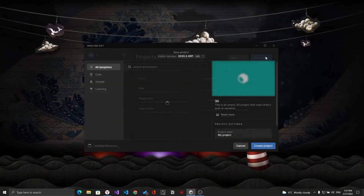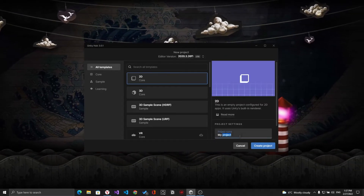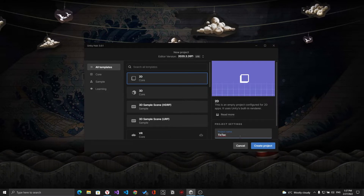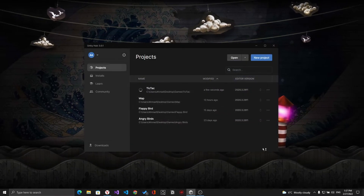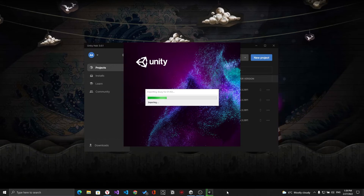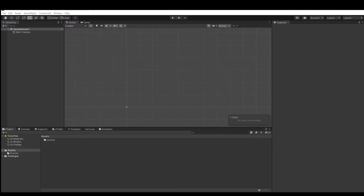First, open Unity Hub and create a new 2D project — rename it to whatever you want. I will name it 'Tic Tac', the name of the game we'll develop through this tutorial. In this project I'd like to show how, without the use of custom graphics, sprite sheets, or complex instructions, we can make this game completely out of the box using Unity's UI and two simple scripts.